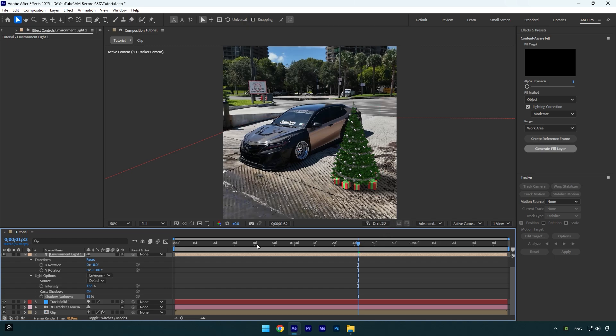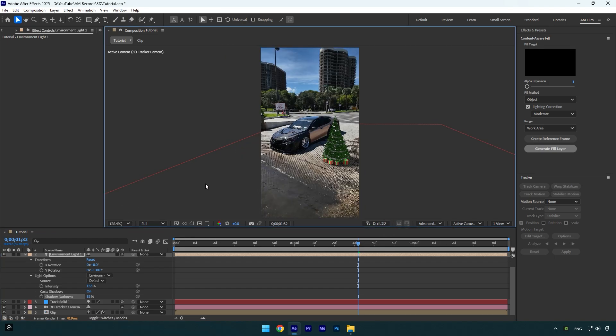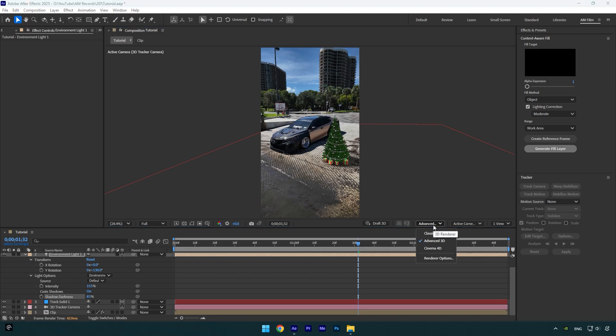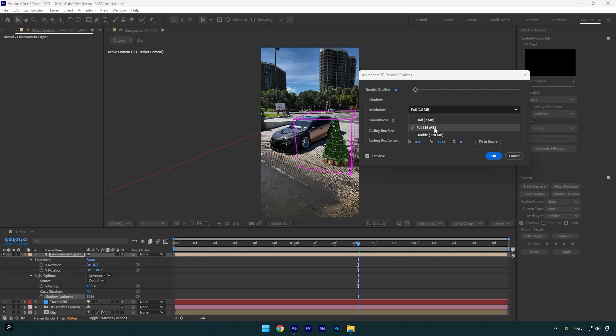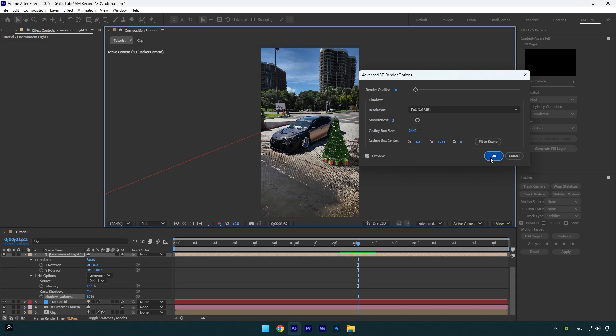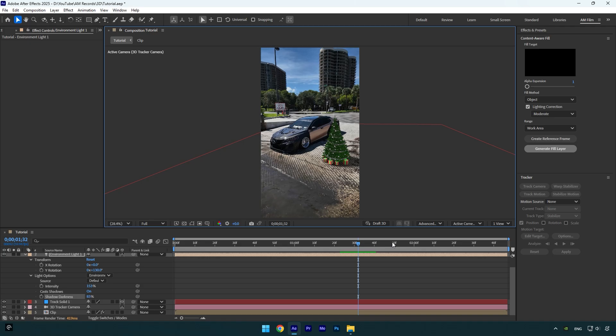Now let me show you how to increase or decrease the quality of the 3D model and shadow. Click on advanced 3D and then renderer options. If you have a really good PC, feel free to increase render quality, but in my case 10 is enough and it makes my GPU cry hard. Also make sure resolution is set to full. In case your PC can handle double, select double for better results. Also play around with the smoothness, but 3 or 5 is enough. Let's hit OK and we are ready to render the video.